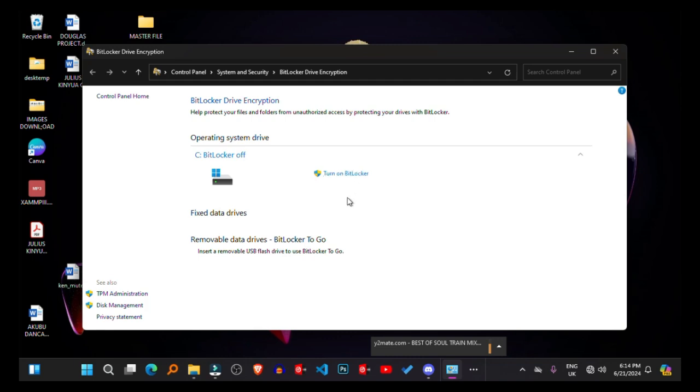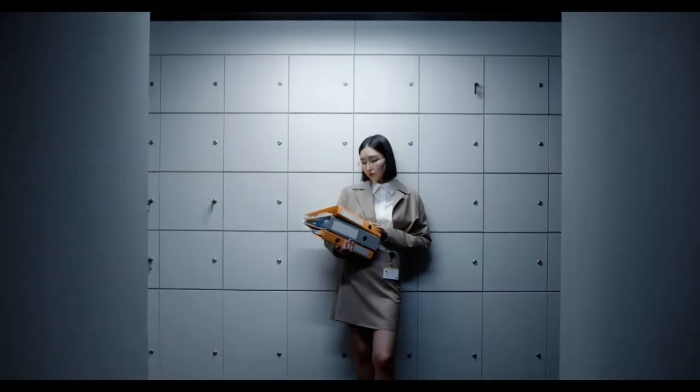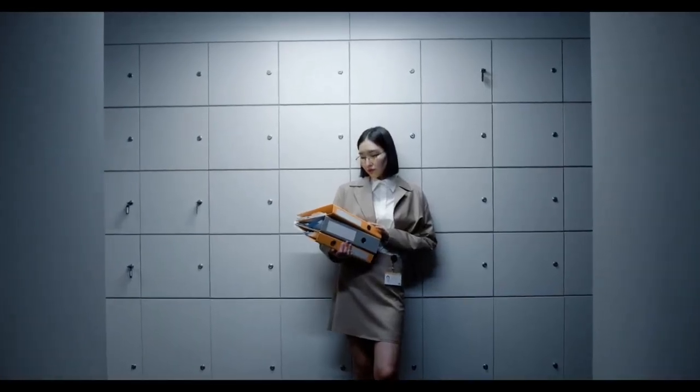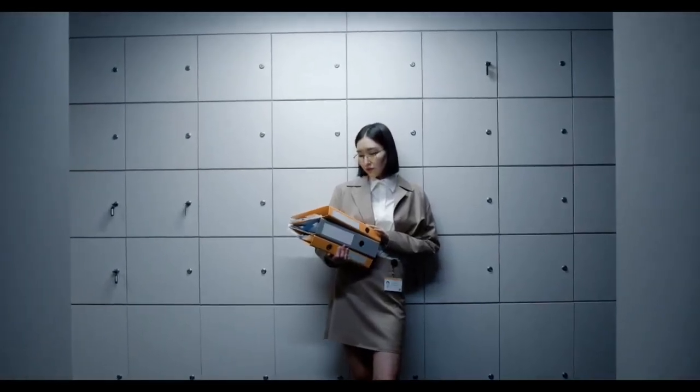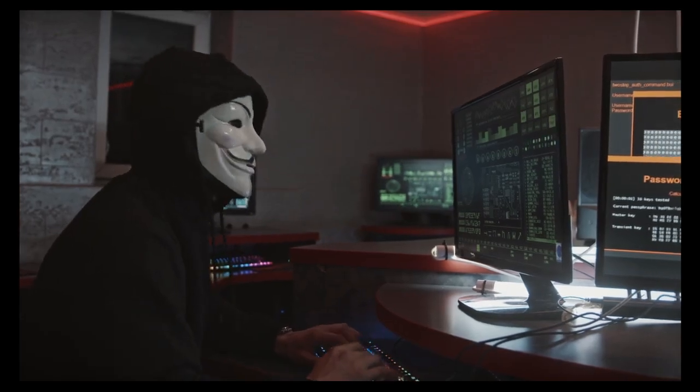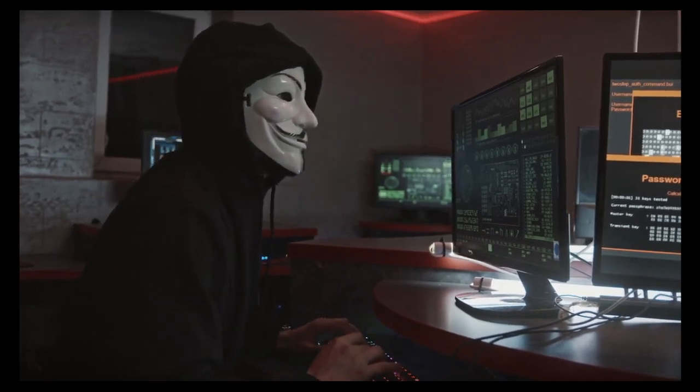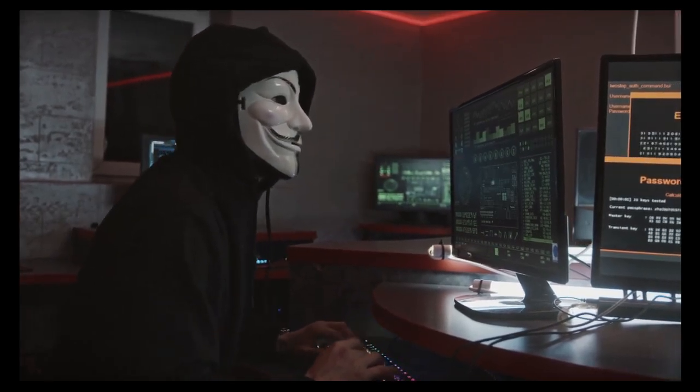BitLocker and Secure Boot. BitLocker encryption and Secure Boot technology enhance data protection by encrypting drives and verifying the integrity of startup processes, respectively. These features ensure that sensitive information remains secure from unauthorized access.